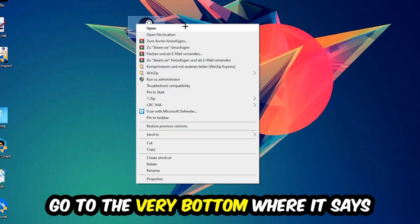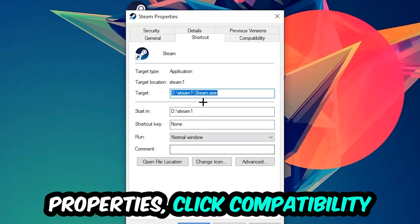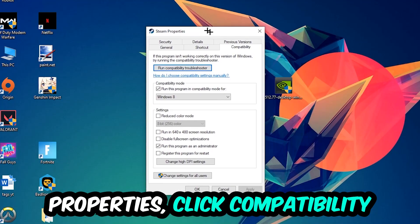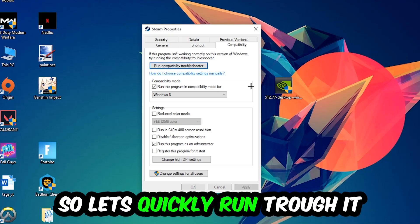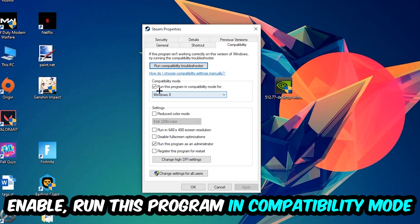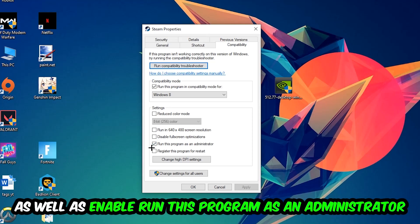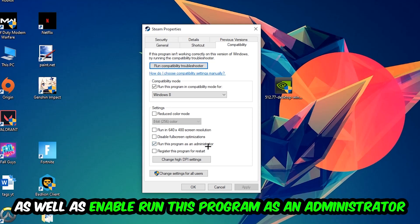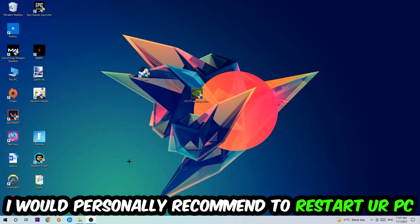Right-click it, go to Properties at the bottom, then click Compatibility and copy my settings. Enable 'Run this program in compatibility mode for' and select Windows 8. Check 'Disable fullscreen optimizations' and 'Run this program as an administrator.' Hit Apply and OK. I recommend restarting your PC afterwards.